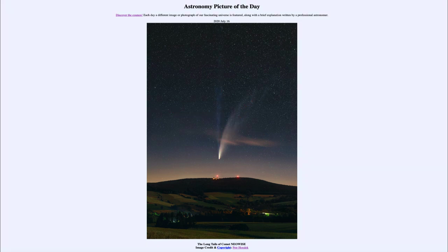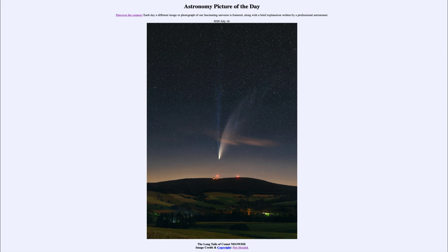That was our picture of the day for July 16th, 2020, titled 'The Long Tails of Comet Neowise.' We'll be back again tomorrow for the next picture, previewed to be 'Tails in Space,' so we'll see what that's about tomorrow. Until then, have a great day everyone, and I will see you in class.